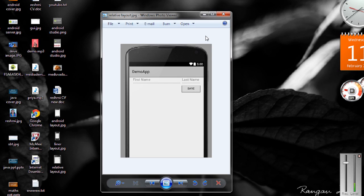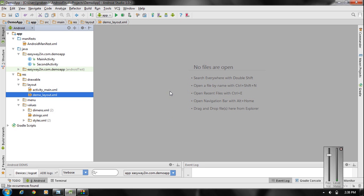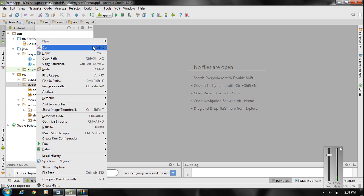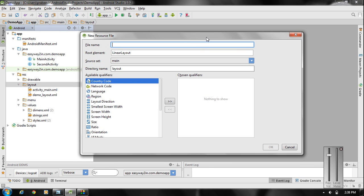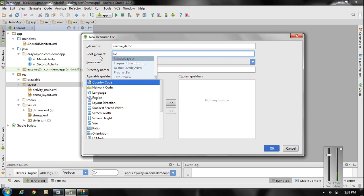Here I am going to create this layout. Start a new project in Android Studio. First we have to create a new layout, so right-click the layout folder and create a new layout resource file. I name the file as "relative_demo" and change the root element into RelativeLayout, then click OK.